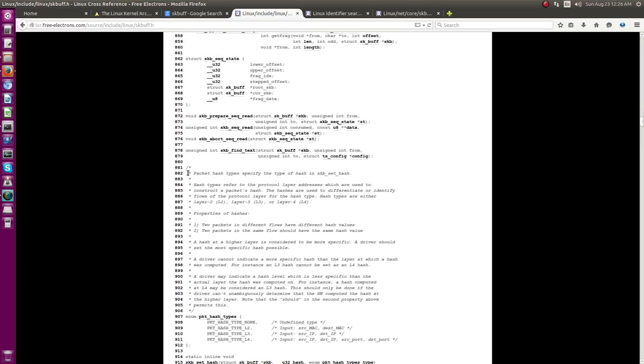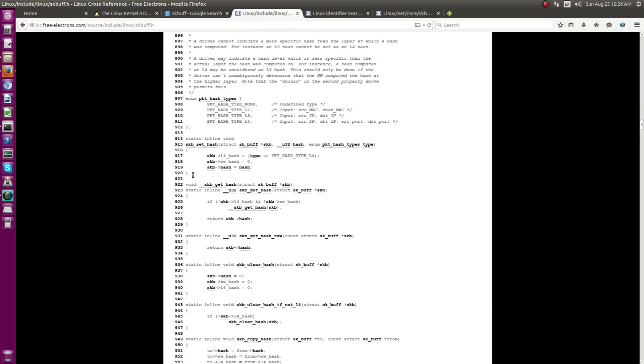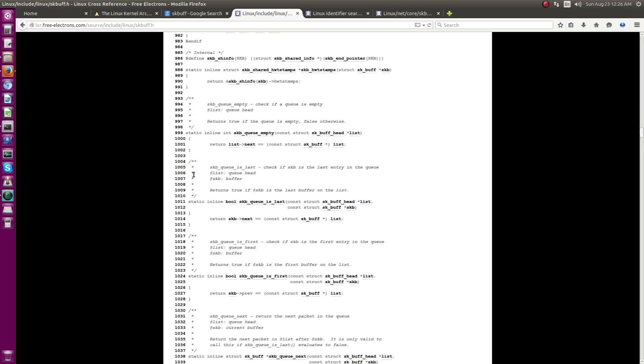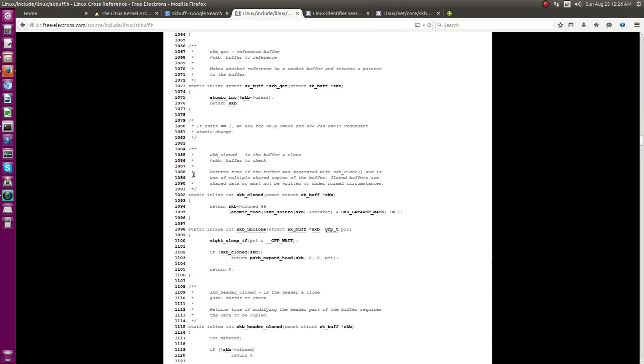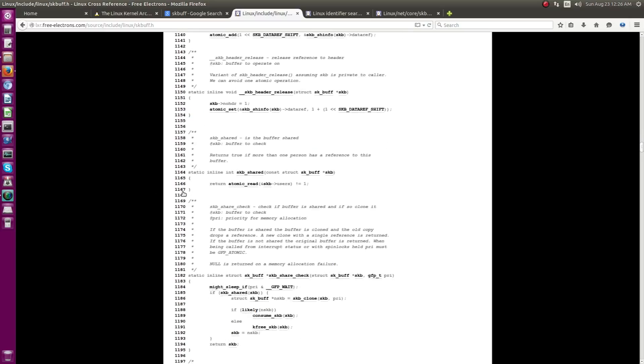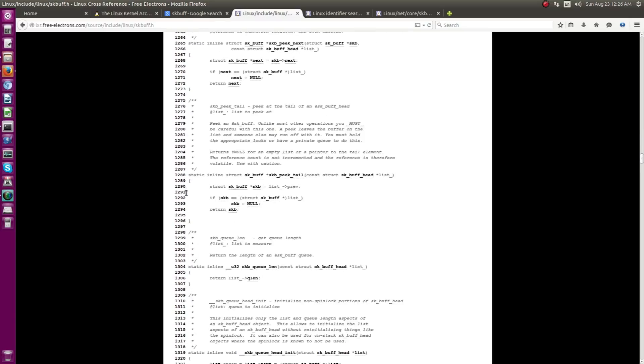So, let's just scroll further down and as you can see this thing is still, the file is, we are not even just at 30% of this file, I mean we can scroll even more further down.